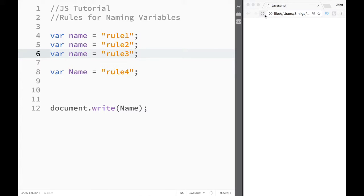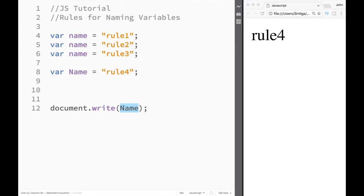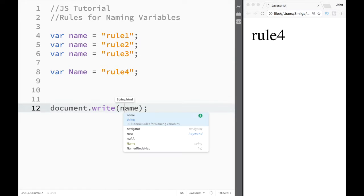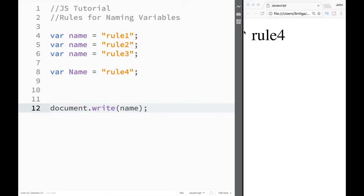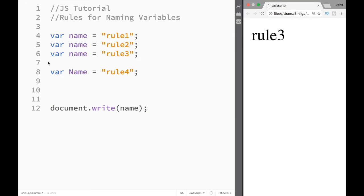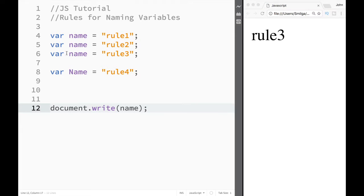Let's save this and we can see I have rule four over here. However, if I go for name with a small letter, I get rule three, because that's the last one. If you remember how we talked about JavaScript using the last value created because it reads top-down, there's a huge difference between rule four and rule three.